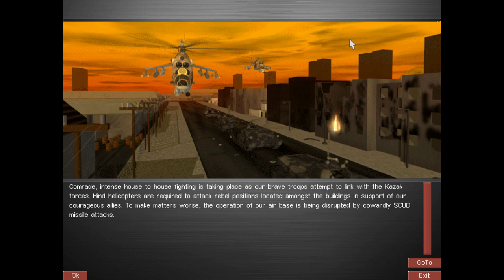Comrade, intense house-to-house fighting is taking place as our brave troops attempt to link with the Kazakh forces. Hind helicopters are required to attack rebel positions located amongst the buildings in support of our courageous allies.